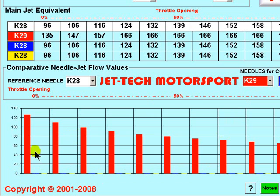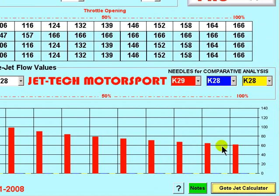The K28 is represented in the graph by the zero line and the K29 by the red bars displayed on the graph. The graphical representation tells us that at zero throttle opening the K29 is richer than the K28, and as the throttle is progressively opened in comparison with the K28 it becomes weaker. However, at full throttle it is still richer than the K28.